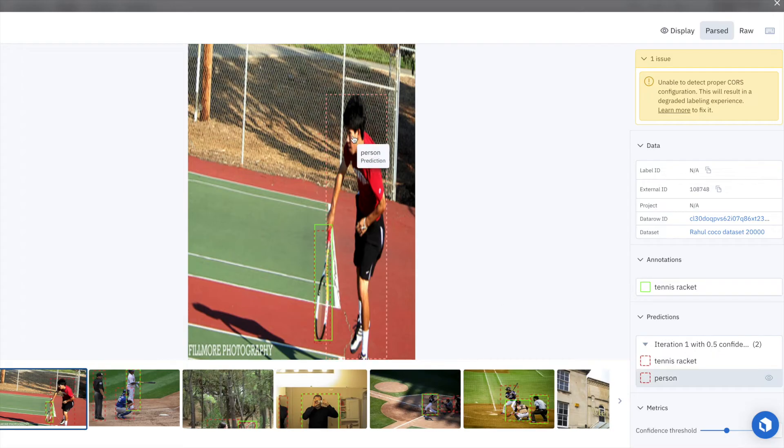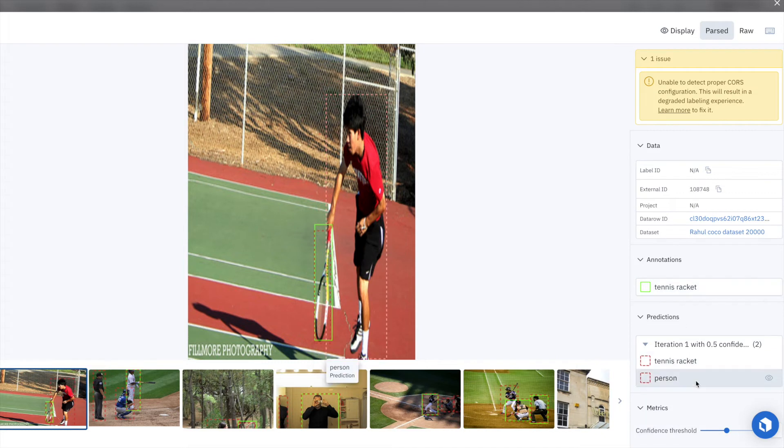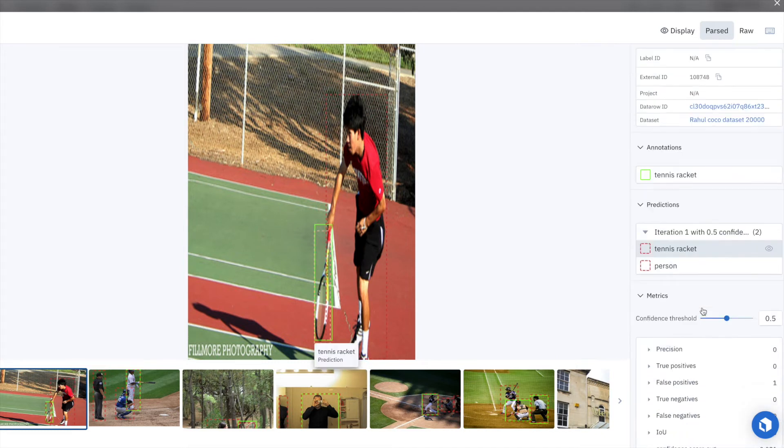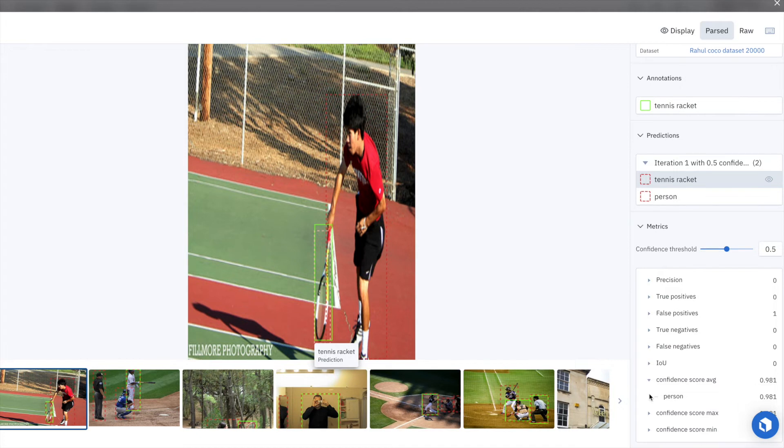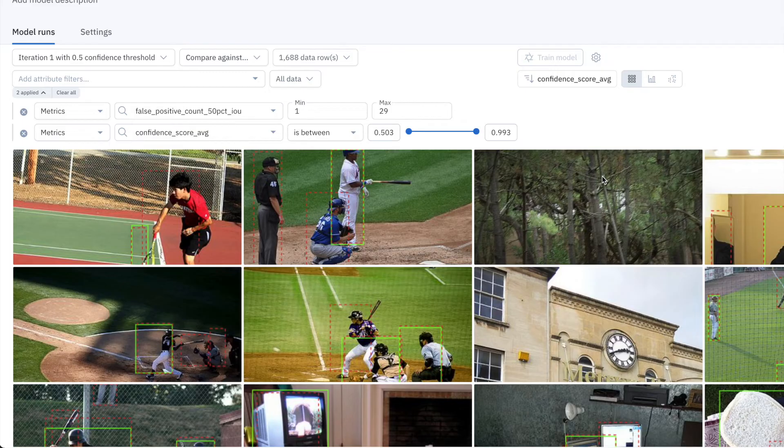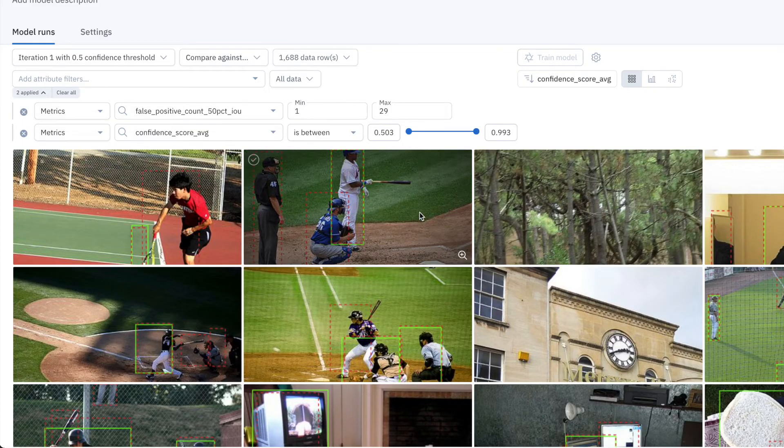So let's inspect some candidate labeling errors. So here's a model prediction that has predicted a bounding box around a person with high confidence. Yet there's no ground truth label. So we just found a labeling mistake in the official COCO dataset.